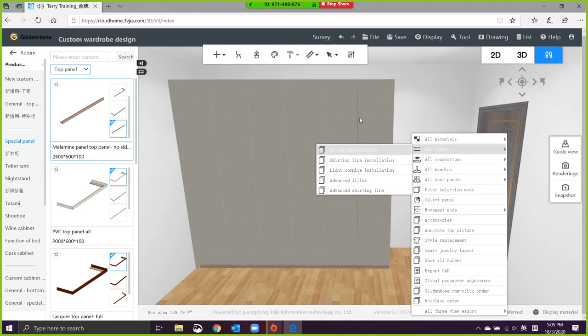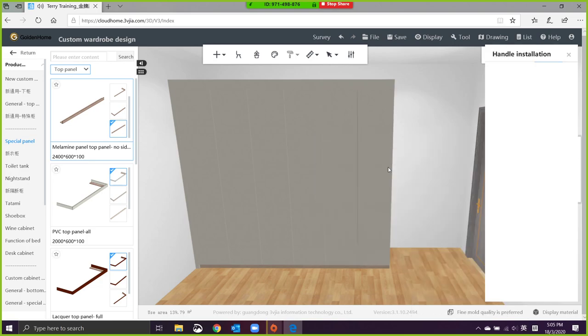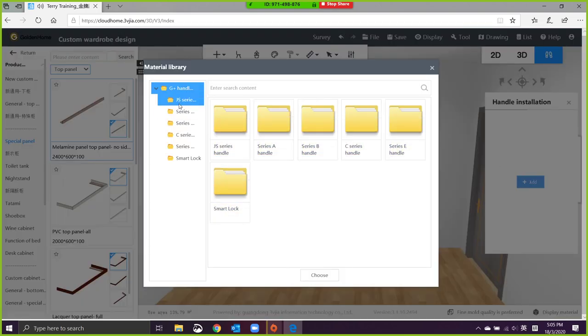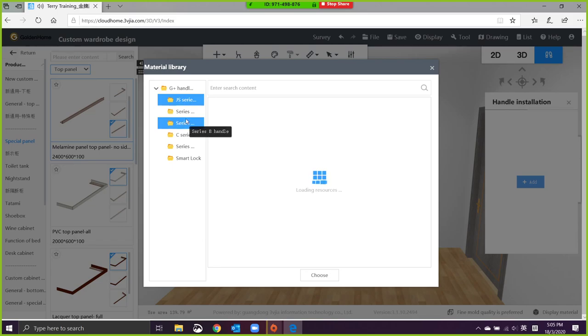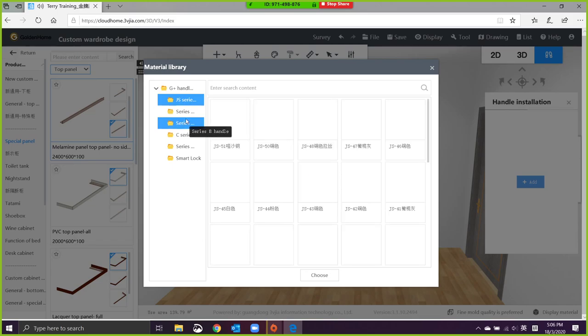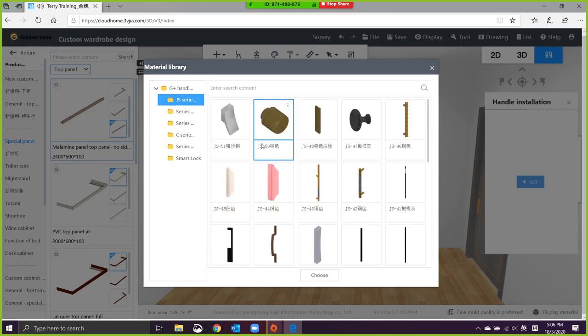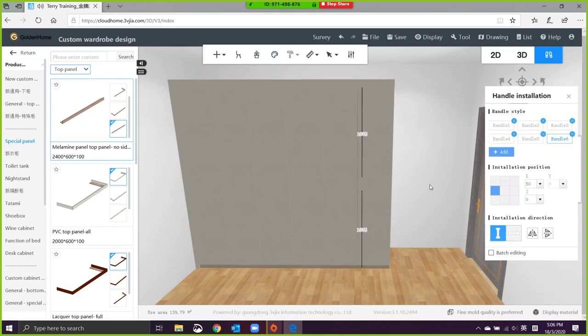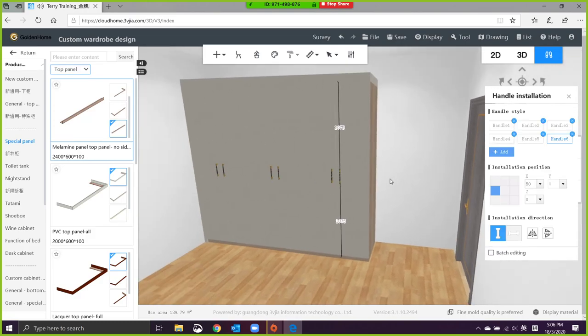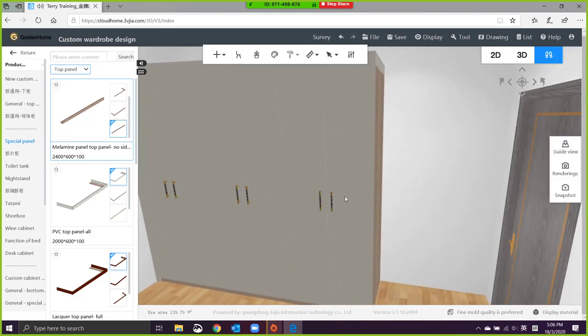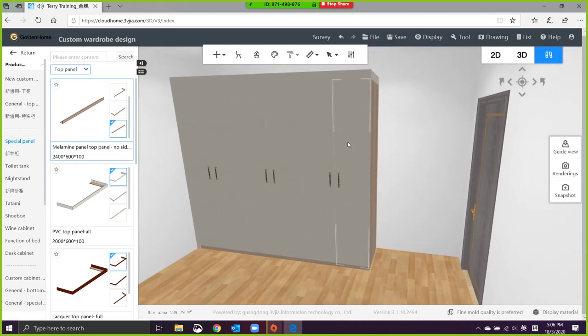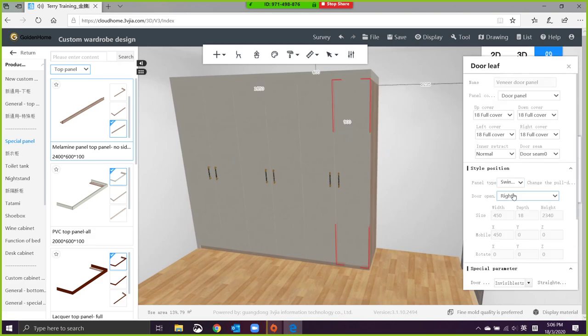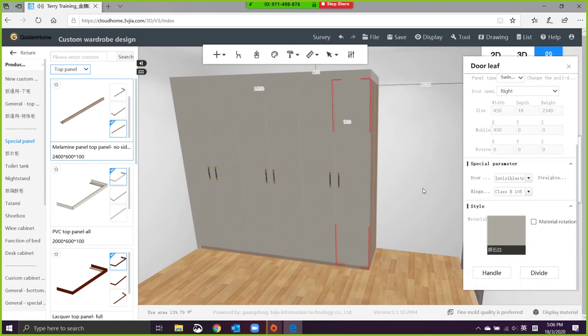How do we add the handles? It's also the same. Right-click, restore handles. Just the same, you can change your handle swing down direction, handle direction, and all.